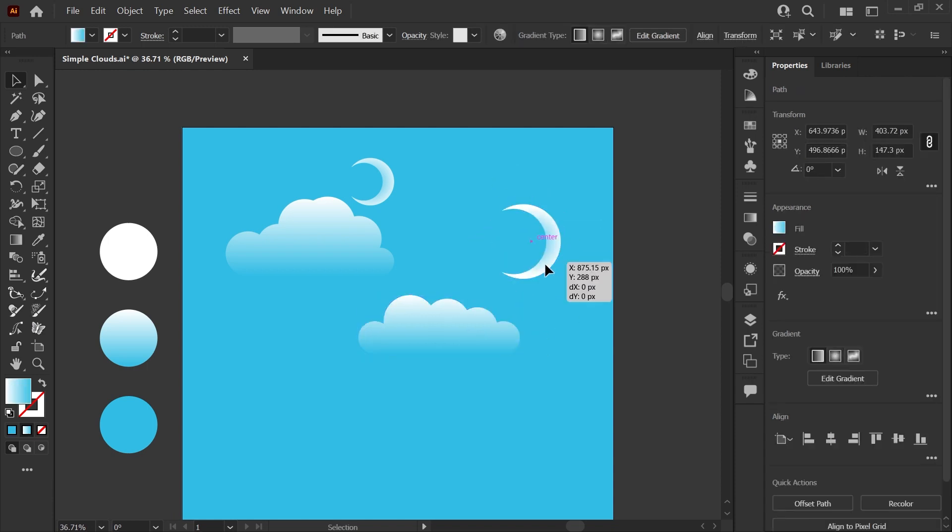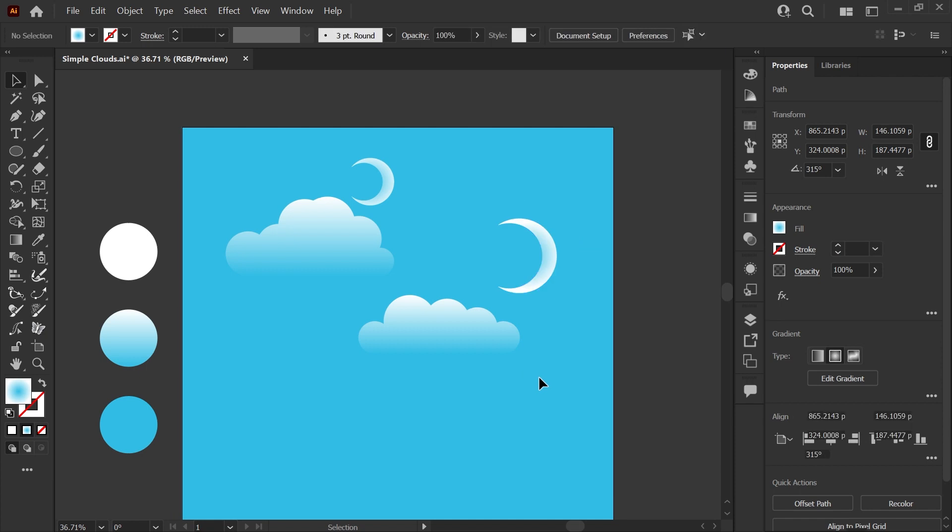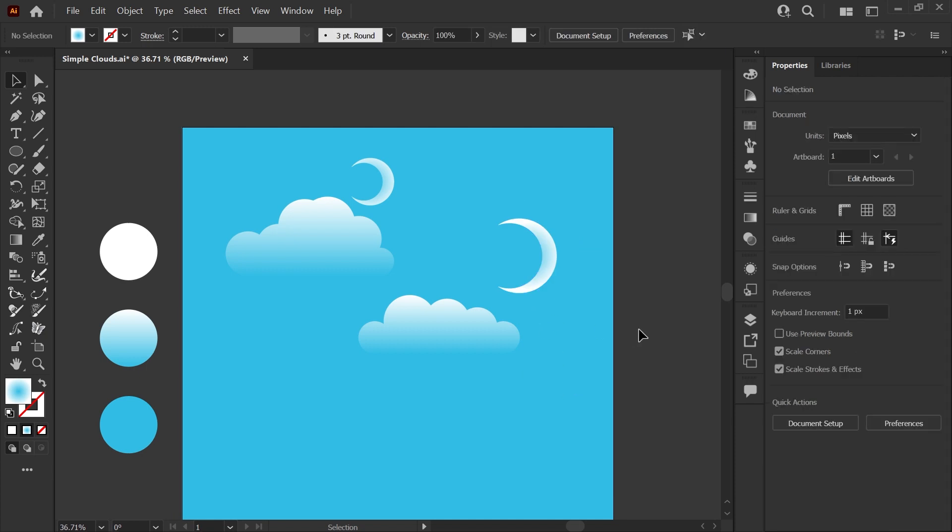But that's just a quick example of how you can use the add and subtract features in your Shape Builder tool to make a quick sky scene or anything else you want. The Shape Builder tool is super convenient and can be a little less confusing than using the pathfinder panel for beginners. I hope that was helpful. If it was, don't forget to leave a like and click here to check out more quick tips in Illustrator.